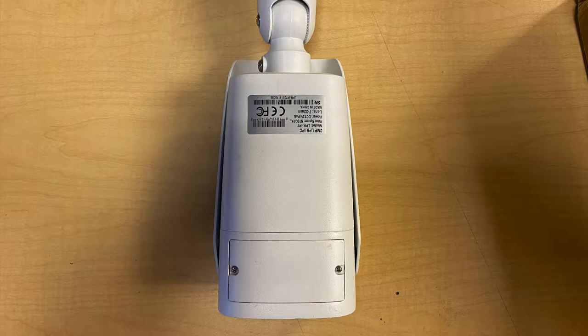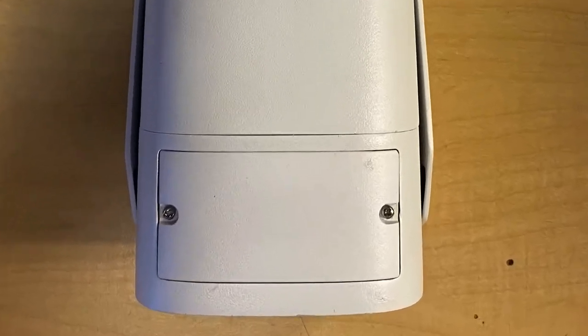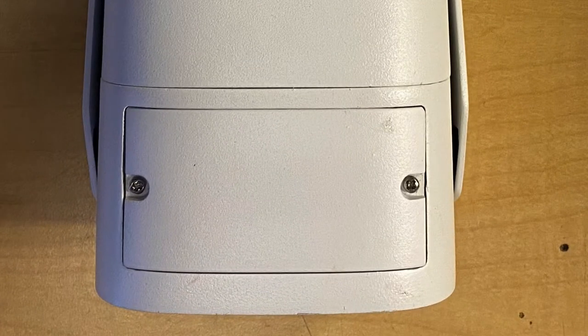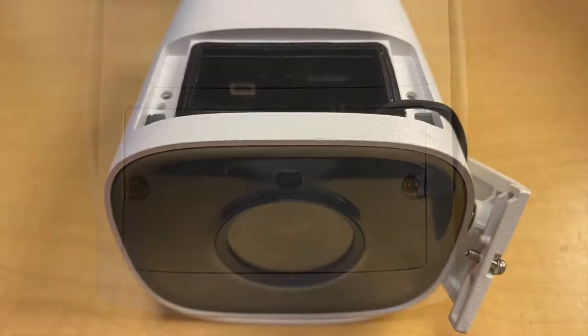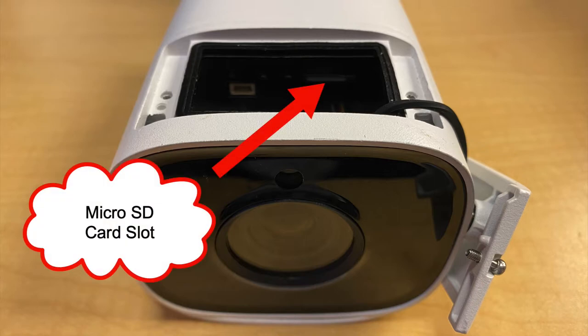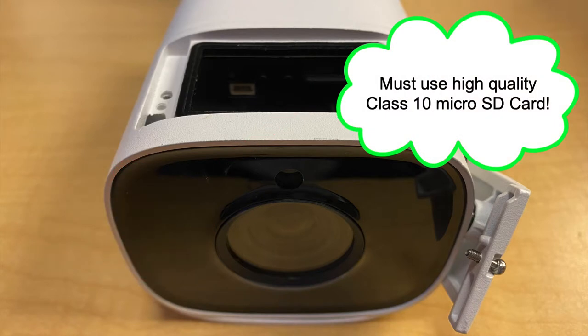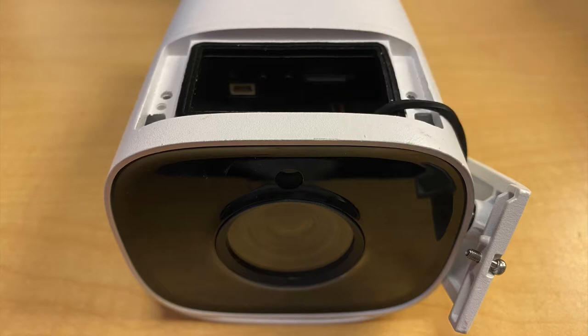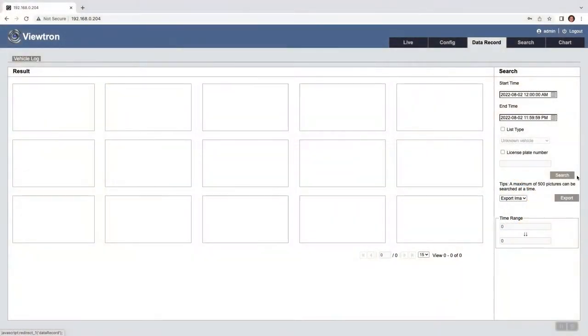The micro SD card slot is located in this compartment on the underside of the camera. The two screws are removed to pop off this cover plate. Please note the micro SD card is not included with the camera and must be purchased separately, and you must use a high quality class 10 SD card. The Viewtron LPR camera supports card sizes up to 128 GB.